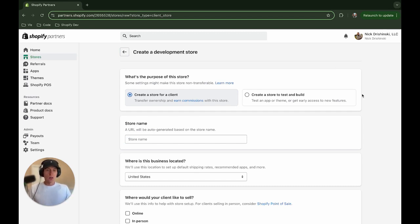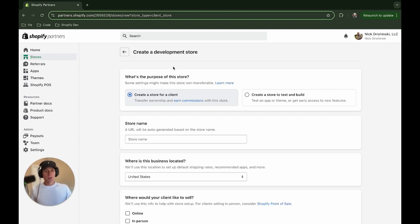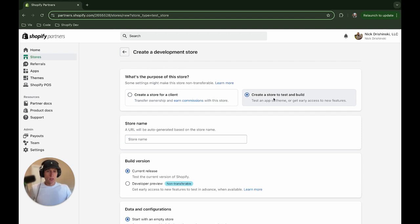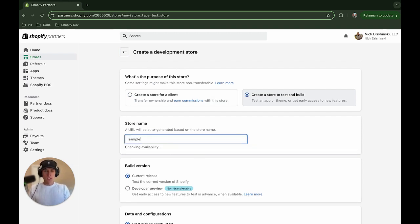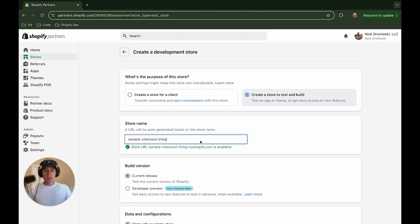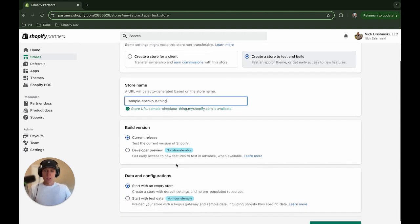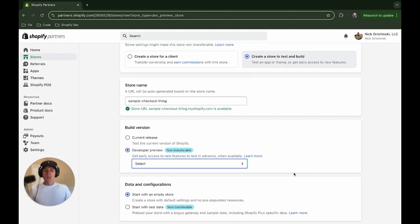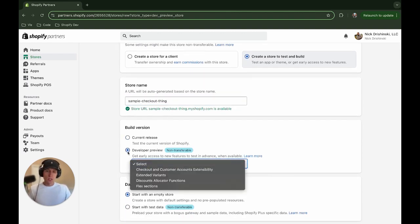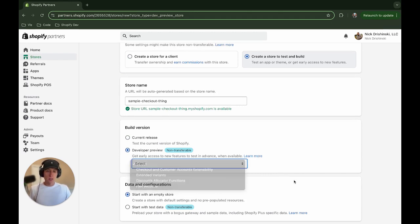So I'm going to go to the partner's dashboard. And then I'm going to create a new store. I'm going to create a store to test and build. I'm not actually going to save this. So I'm just going to give it a name. So name yours, whatever you'd like. Now, this is the most important part. So we want to make sure that we select this developer preview. And then we do this dropdown and hit checkout and customer accounts extensibility.